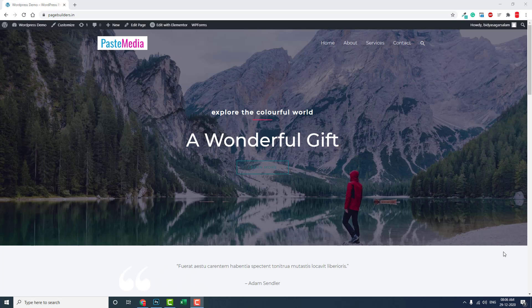Hello everyone, this is Biteshka Salaam from PaceMedia. In this short video, let me talk about designing a logo for your transparent header. This applies to all types of headers, but it is much more important for transparent headers. As you can see, this PaceMedia logo is too ugly — there is a white background in this logo image, and this is not what we want.